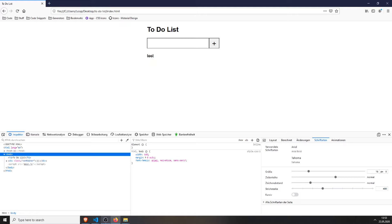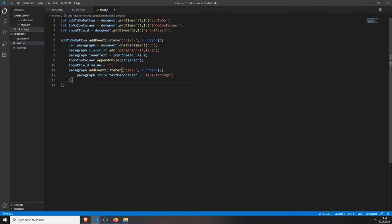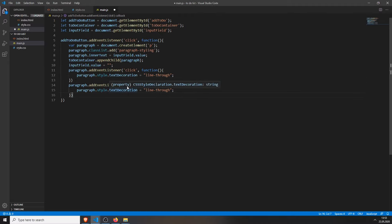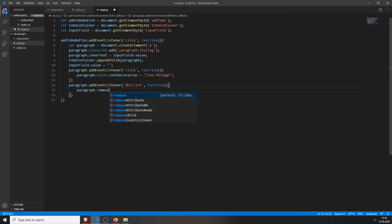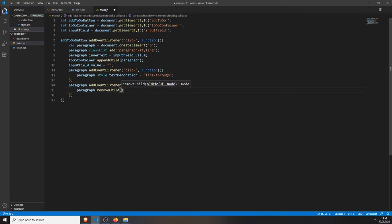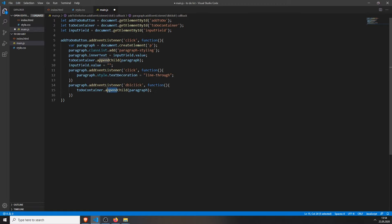And now we want to remove it. We can do this by just copying all of this. And instead of click, we will have dbl, double click, and change this to paragraph dot remove child. So you know how we appended the child to our to-do container. We can do the same, but with remove child. So instead of append child, just put in remove child.